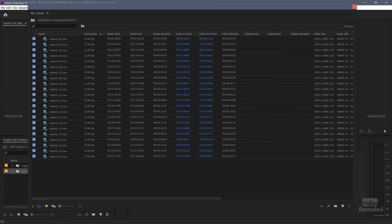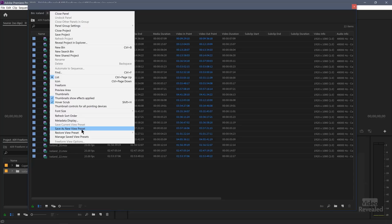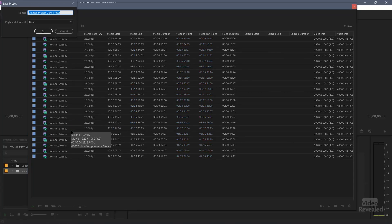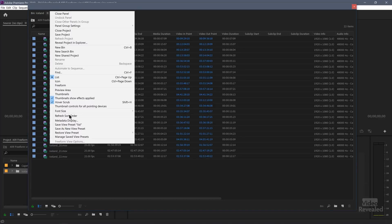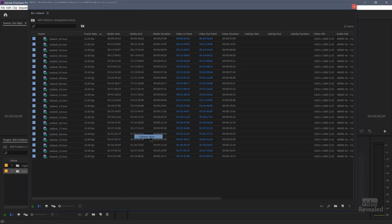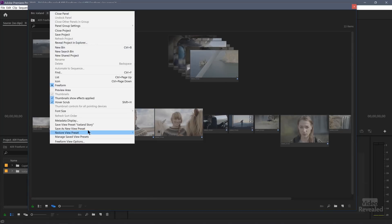I can now click on the flyout menu and choose to save this as a new preset. So let's save as a new preset and call this list. So now we've got list, freeform, my Iceland story. Just like that.